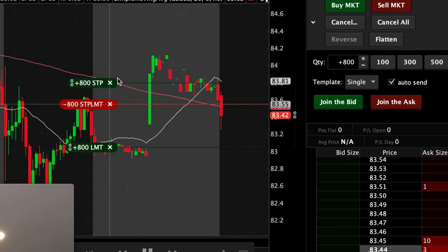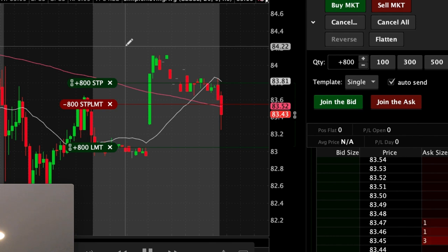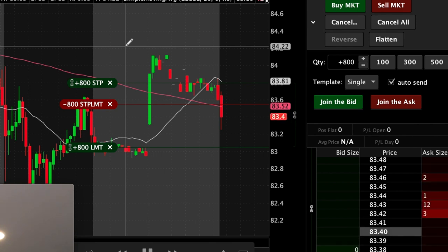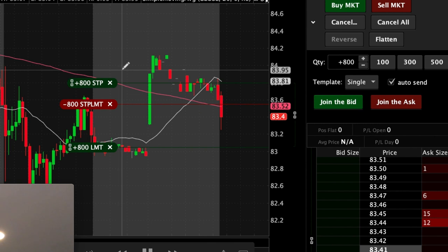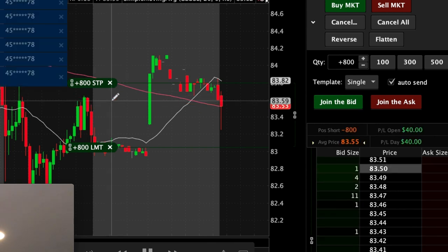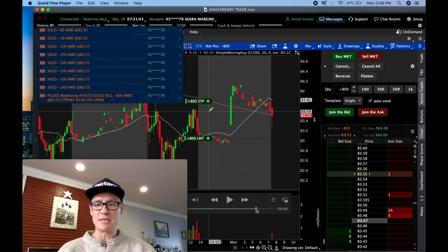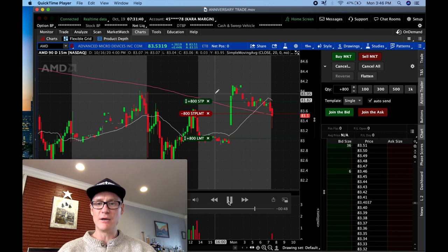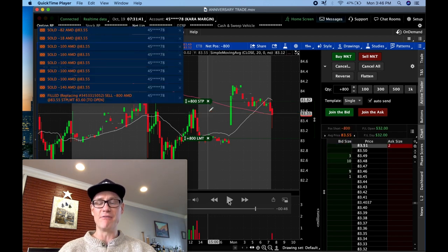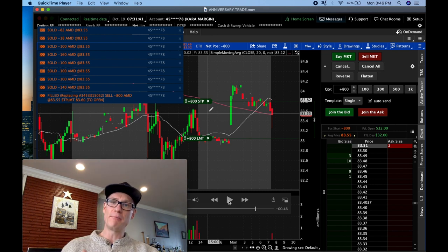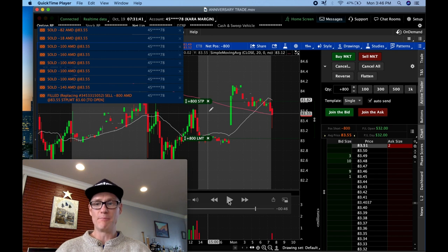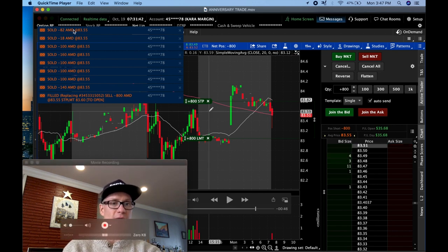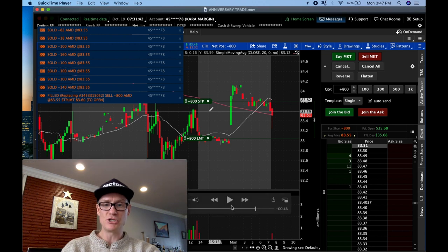As it pops back up, it hits my stop limit order to trigger me in short. I'm going short 800 shares, wanting to take it to the downside. It still wasn't triggering, but you can see right there — it pops up and triggers me in at $83.55, which was the very bottom of my stop limit order. A stop limit order covers a little piece of price action, mine's about five cents wide. This was the extreme end because it came from the bottom up. You can see all my fills — 800 shares filled to the short side.